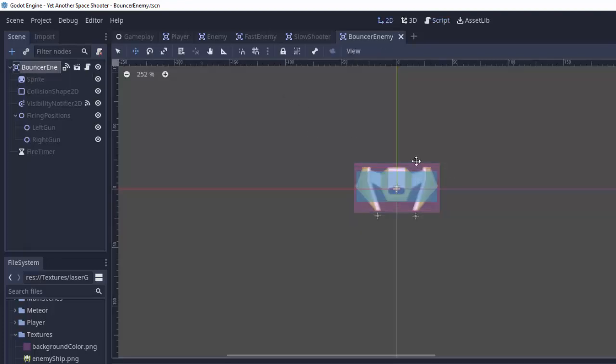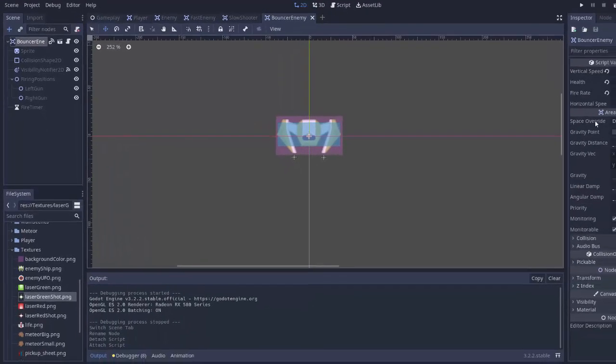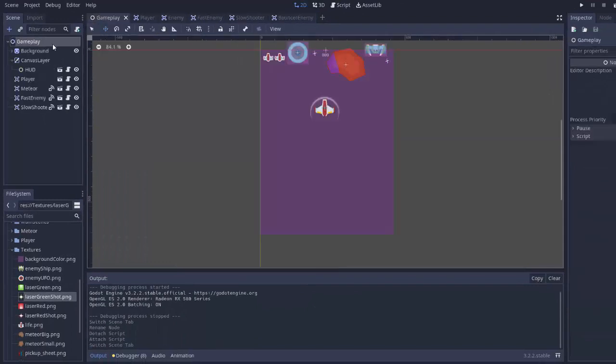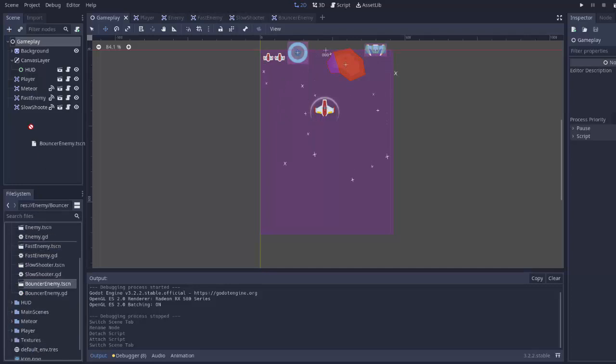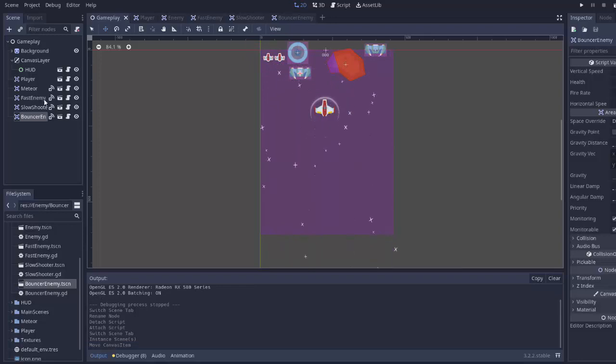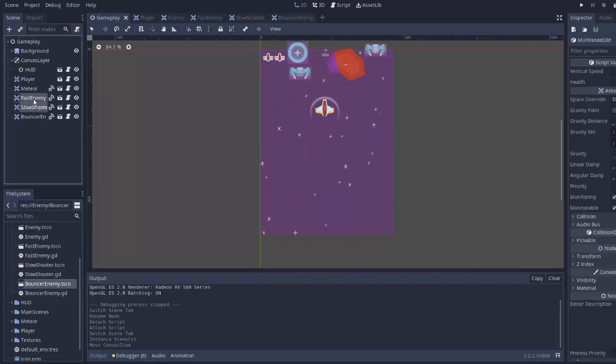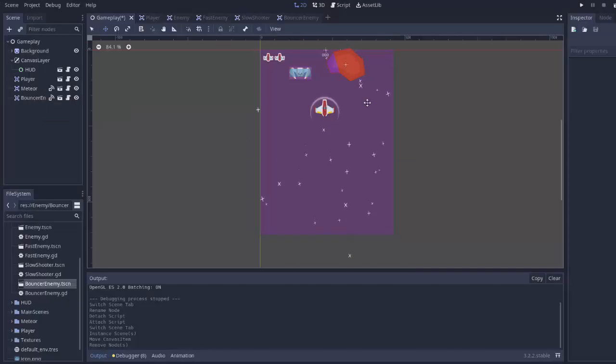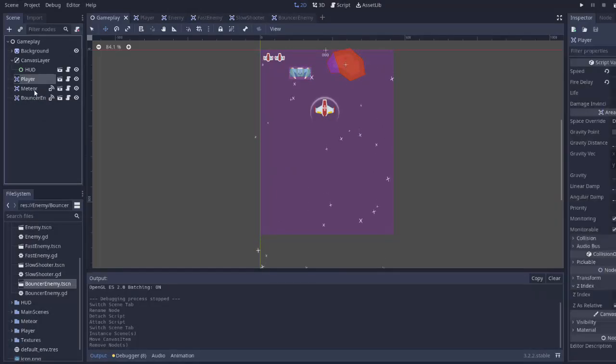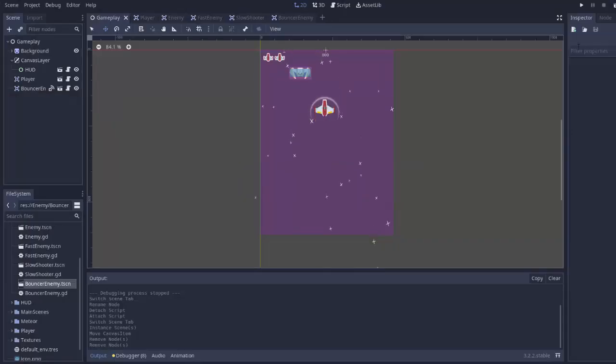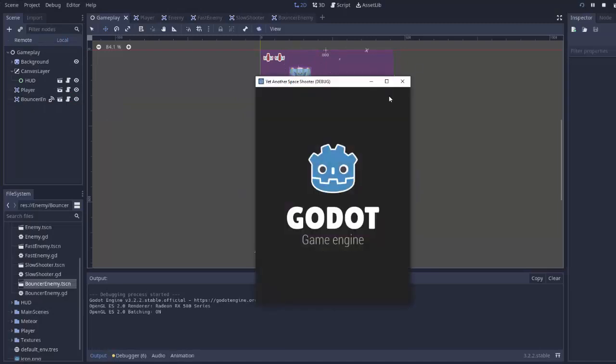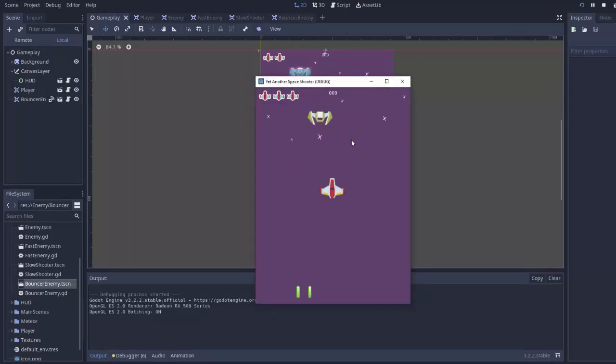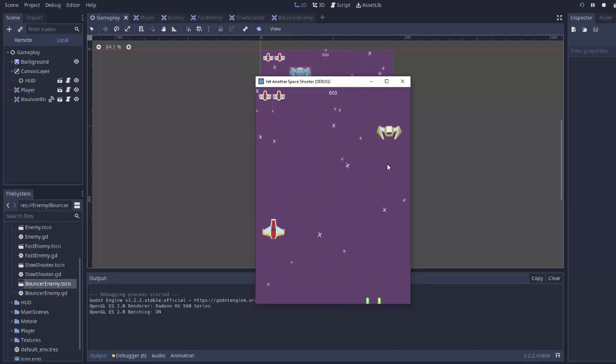We've got our bouncer enemy here. It's got now a horizontal speed attribute. We'll go to our gameplay and add in one of our bouncer enemies. So I'll drag in my bouncer enemy scene, and I'll just put them right here to start. Actually, I'm going to delete my other enemies from my gameplay scene, just so it's a little bit more clear. I'll even delete my meteor, just so we can see that one enemy. And we'll see what that looks like. So you can see he is moving to the right now, and he's shooting just like the slow shooter was.